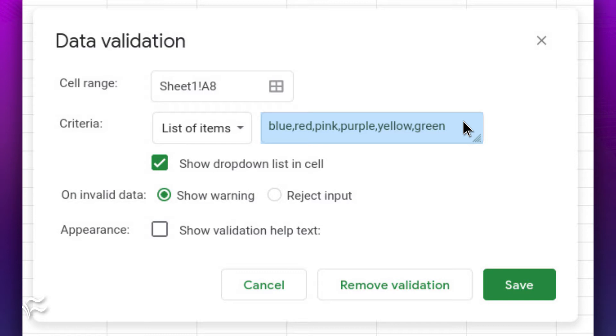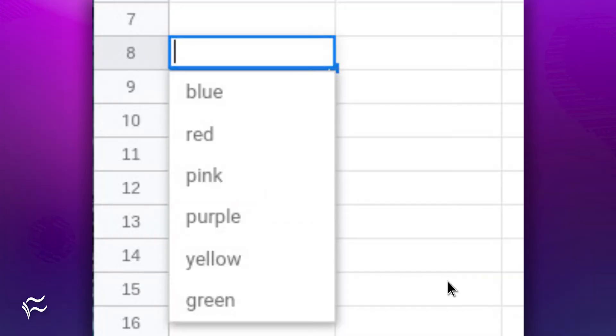So, blue, red, pink, purple, yellow, green. Once you've entered the list of items, click Save and your drop-down is ready to go.